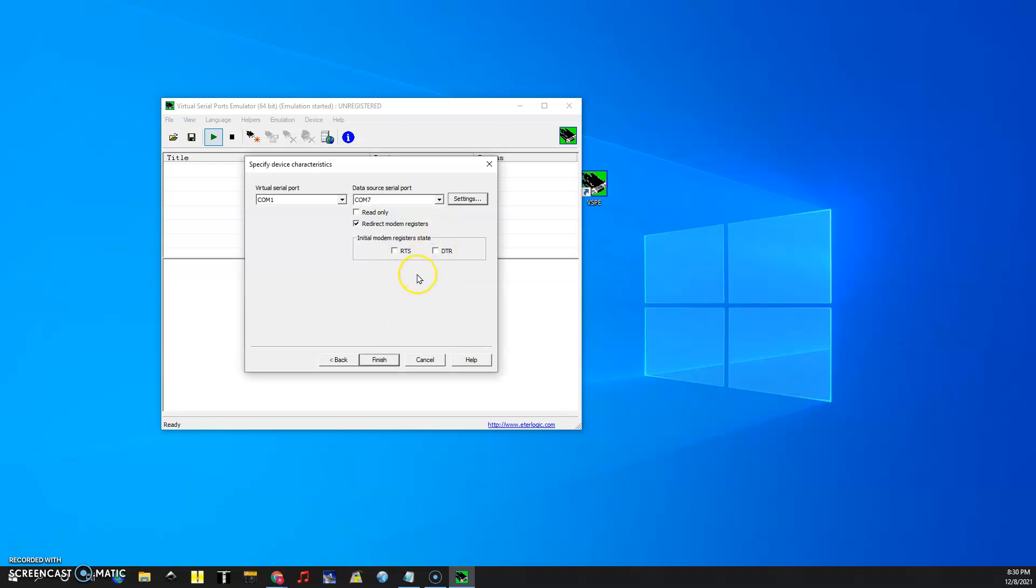I turned these off because I don't believe they're used. If they are it will fix it and then we're going to click finish.